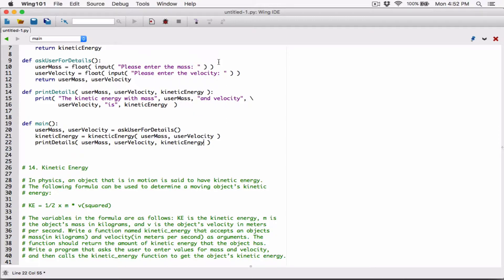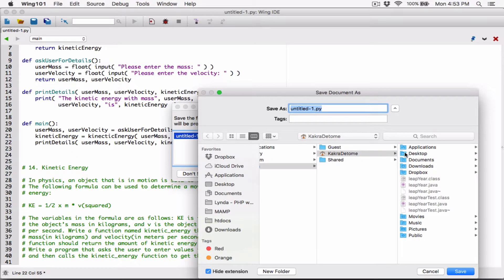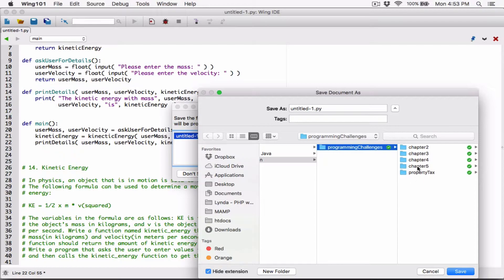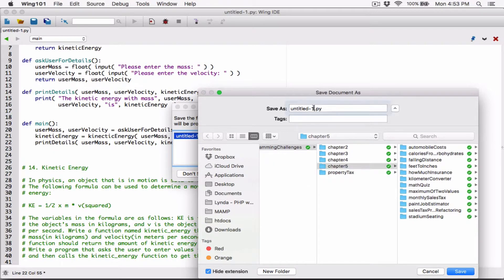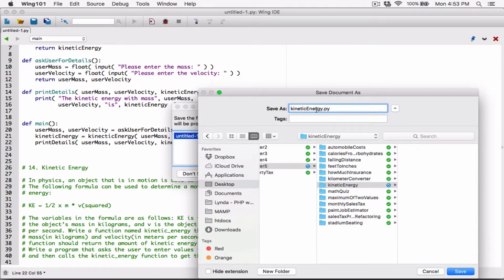Let's try to run this and see what happens. I'm going to save this where I normally save all Python programs, which is on the desktop. I'll create a folder called kinetic_energy and save this as kinetic_energy.py.